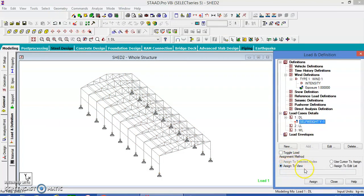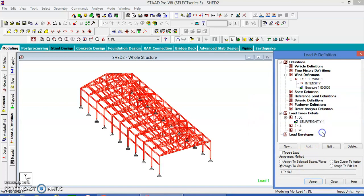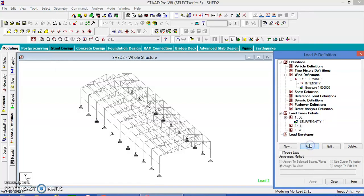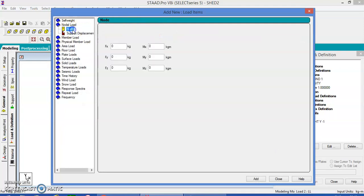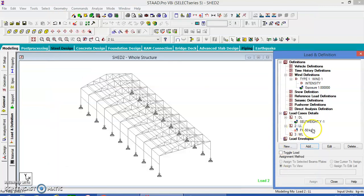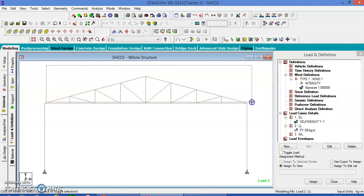Assign the self weight to the entire structure. The live load is a nodal load in the minus FY direction, minus 50. Add and close. Let us assign to the selected nodes — change the XY direction, take the nodes, collect and select the nodes.